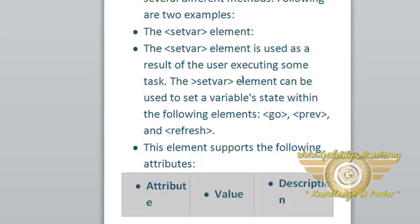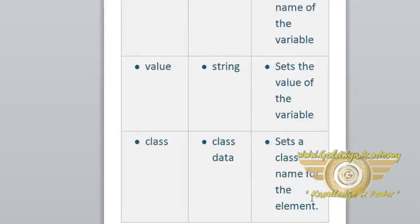The setvar element can be used to set a variable state within go, previous, and refresh tasks. Let's see some attribute values for this setvar element.